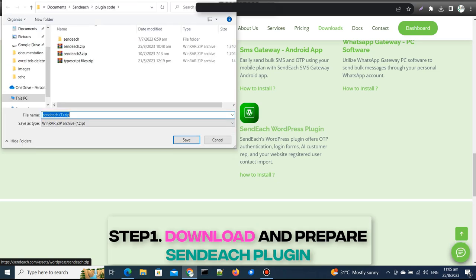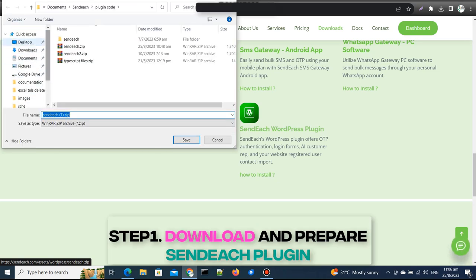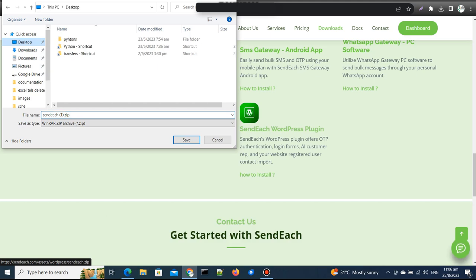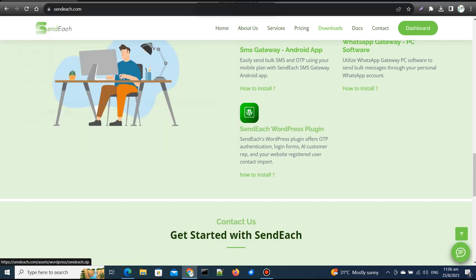Step 1: Download and prepare the plugin. First, visit the SendEach website and download the WordPress plugin to your desktop.